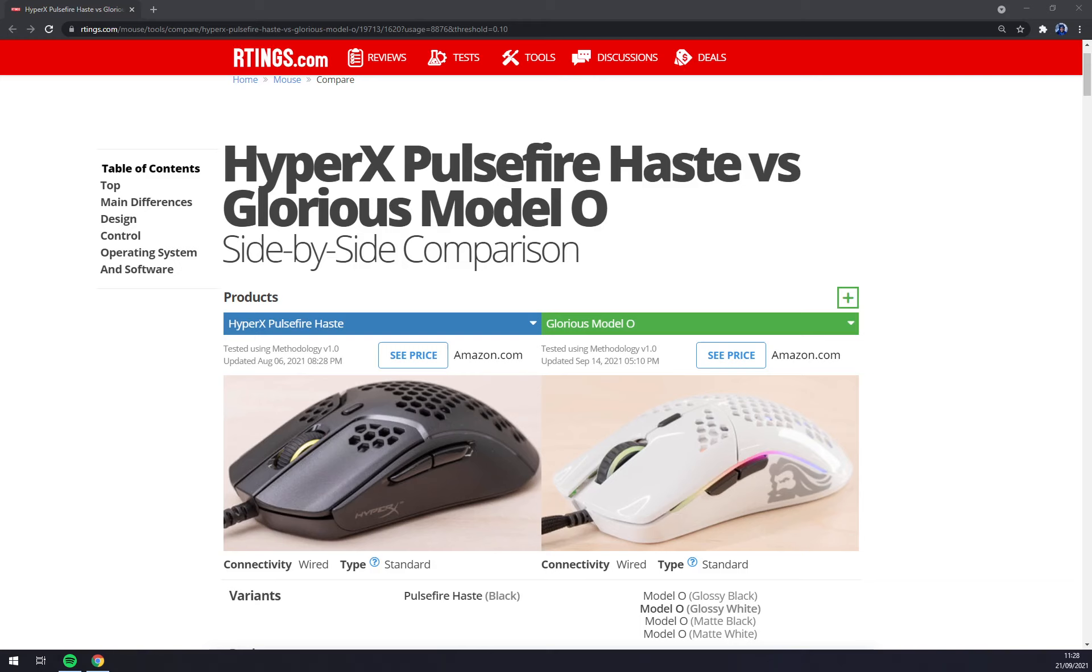Glorious Model O and the HyperX Pulsefire Haste perform quite similarly. Both options are wired only and feature a honeycomb design, but the HyperX is shorter and a bit lighter. It also has a wider CPI range and a slightly better quick latency, though the difference shouldn't be noticeable.